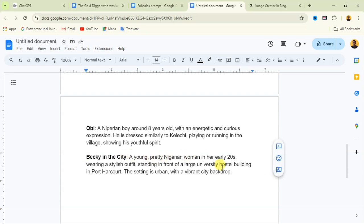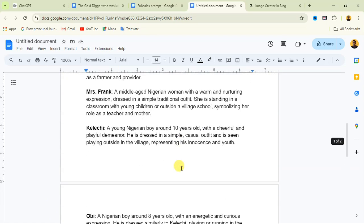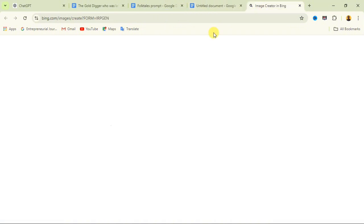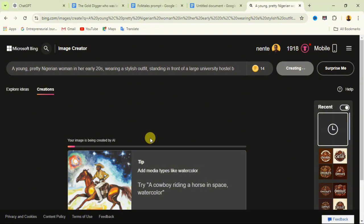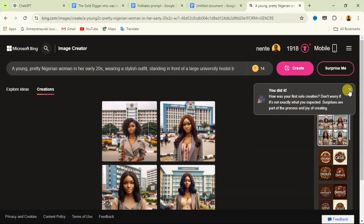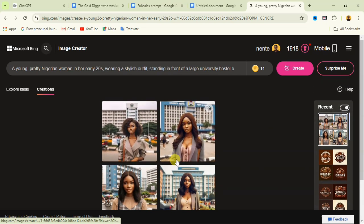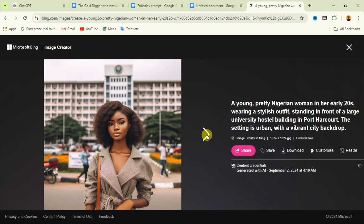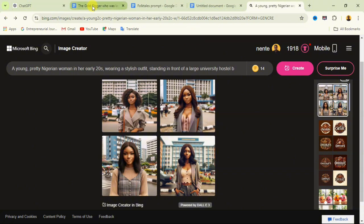Copy that prompt, go back to your document, paste it under the first paragraph heading, and add any details from Becky's character profile that might be missing. Then copy the final prompt, go to your image creator website, paste it in, and create. Here you can see the outcome — Becky is standing in front of a Nigerian hostel building. Any of these images that you like you can download to represent the first paragraph of your story.